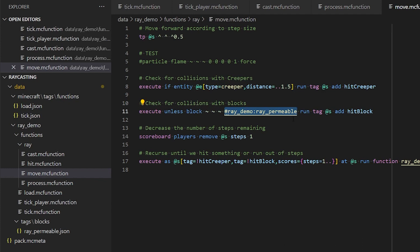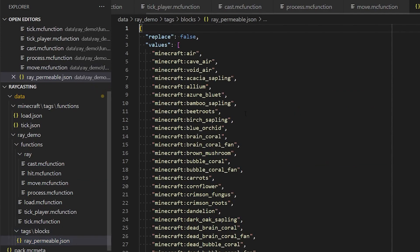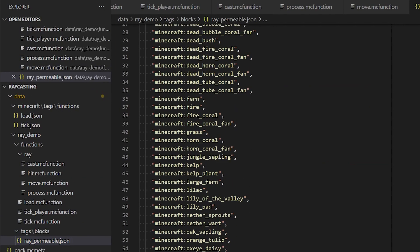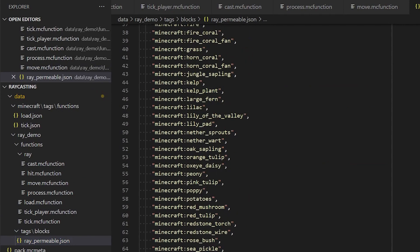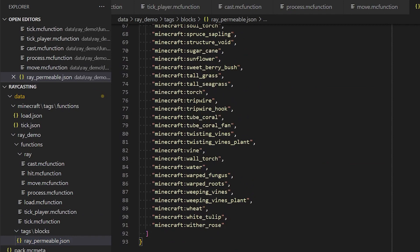Now, a tag is literally just a list of blocks. And in this case, it's defining all the blocks that the ray is allowed to pass through. So that's down here, ray permeable. So anything that's like a plant or air or tripwire, we don't want those blocks to stop the ray.